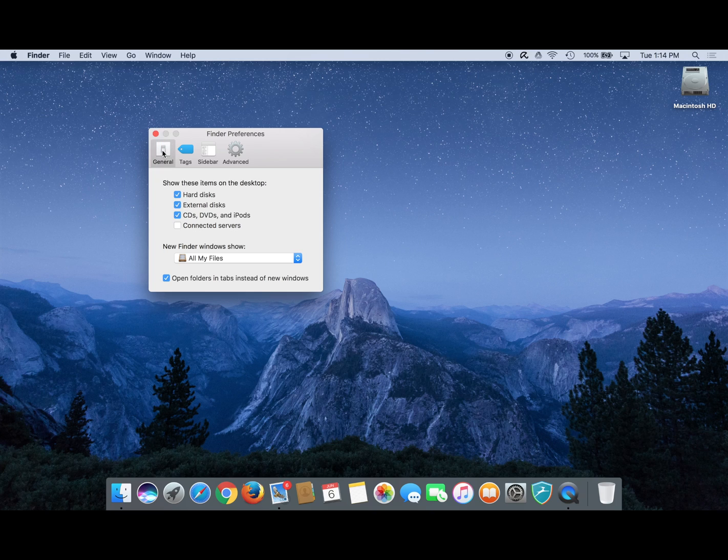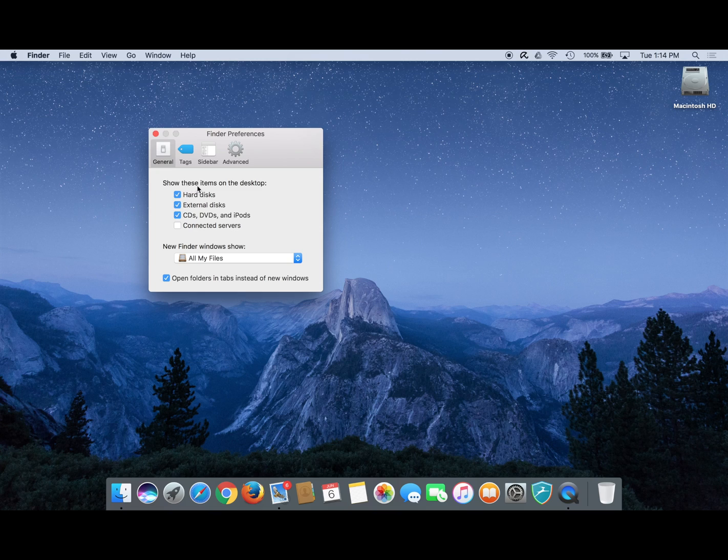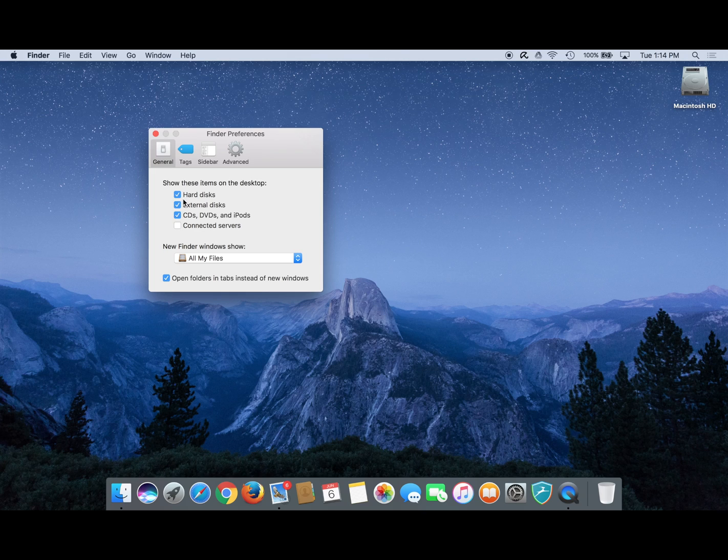The first item under the general tab reads 'show these items on the desktop' with several choices below that are either checked or unchecked.